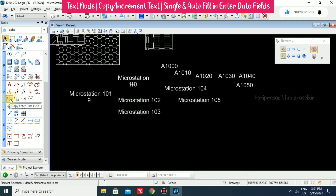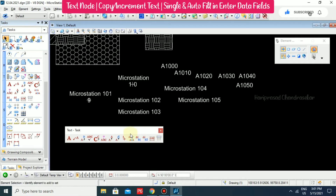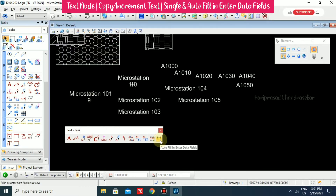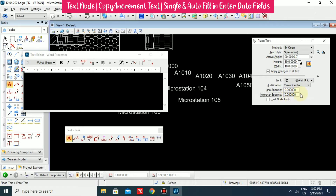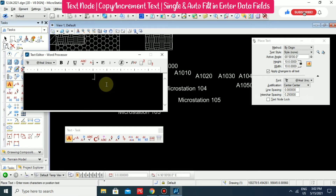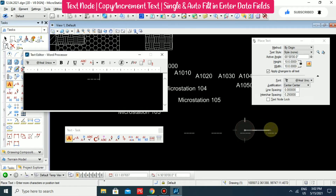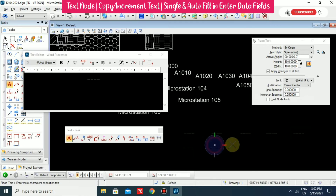Now we also have data fields in the text section or text toolbar. You can open text as a toolbox and work from there. In this text toolbar we have single enter data field and auto fill enter data field. To use them, first go to text and put a character spacing, like 0.25. You need to type underscores using Shift+Underscore, then place them wherever you want. This is what we are going to use for data fields.